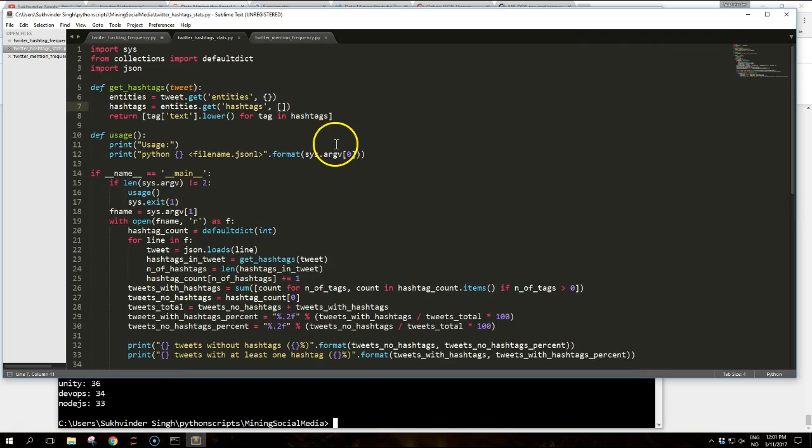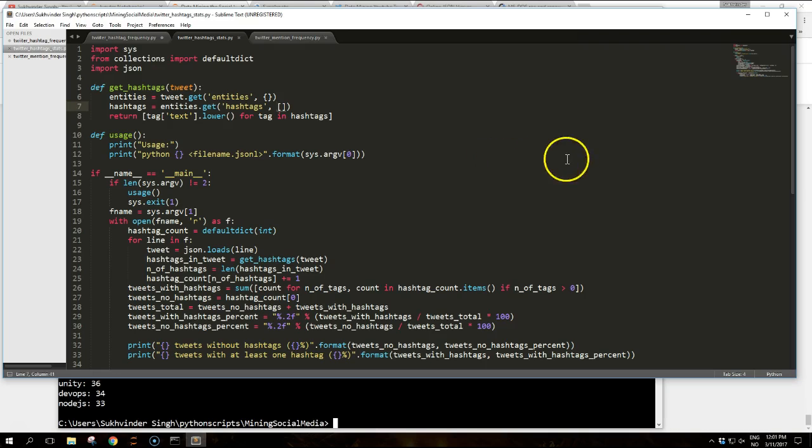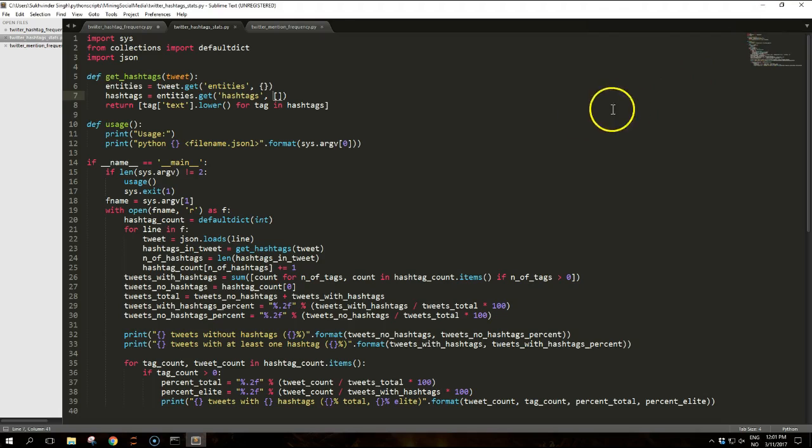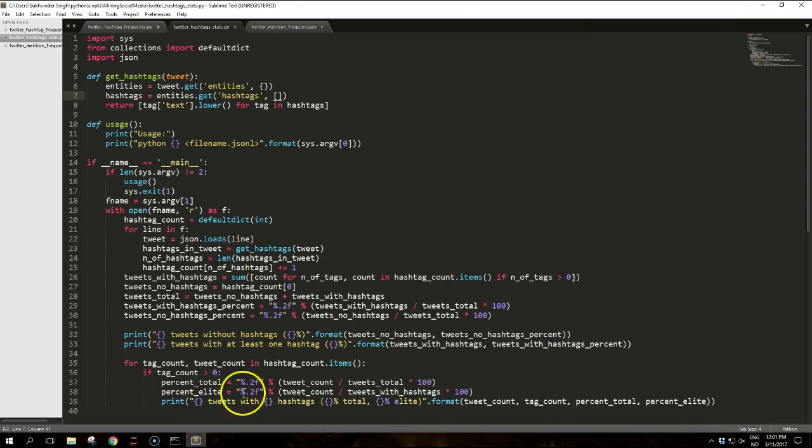So pause the video and write this to your screen if you want to. And it ends here.